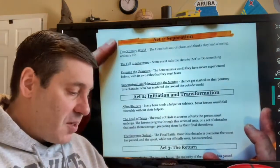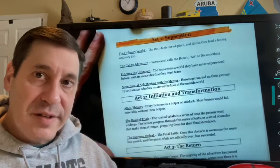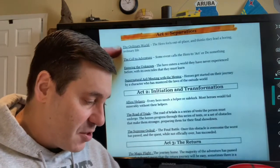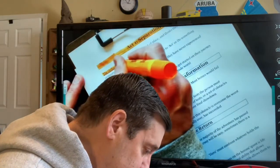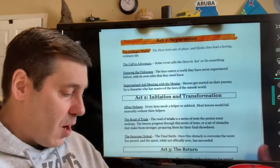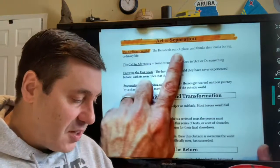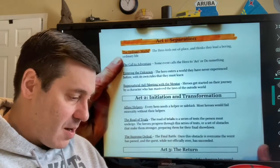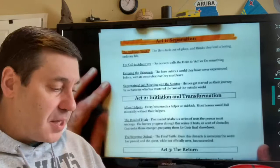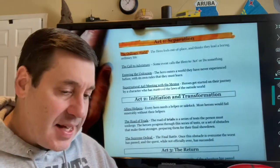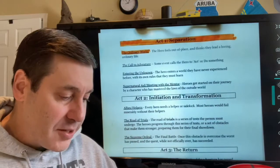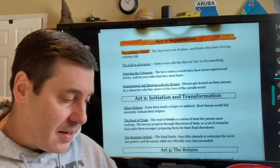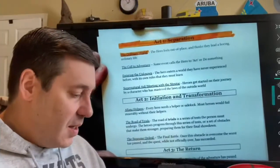Here in Act One: Separation, all we're doing today is reading through each stage and color coding them to match the diagram. Stage One is called the Ordinary World — this is where the hero feels out of place and thinks they lead an ordinary or boring life. When we meet Harry, and when you meet any hero in any book or movie, you'll notice the hero just doesn't seem to fit in. There's something that makes them different, something that makes them not quite belong in the ordinary world.